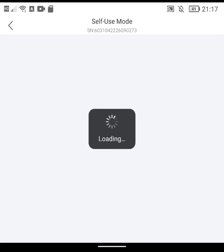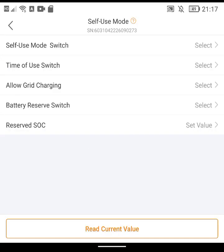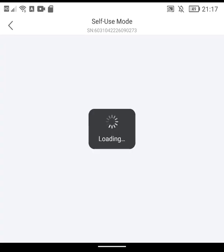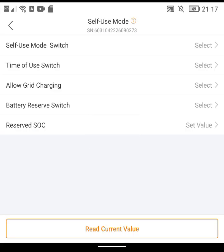What I'm going to be looking at is this Work Mode. You've got this menu of three different options including Self-Use Mode, Feed-In Priority which I think is about how you charge your battery if you're charging at certain times, and Off-Grid Mode which speaks for itself. I'm in the Self-Use mode.